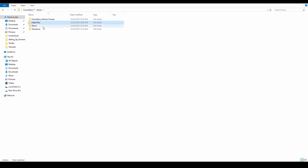The Music folder contains three original Framestory music tracks that you can use in any of your projects.